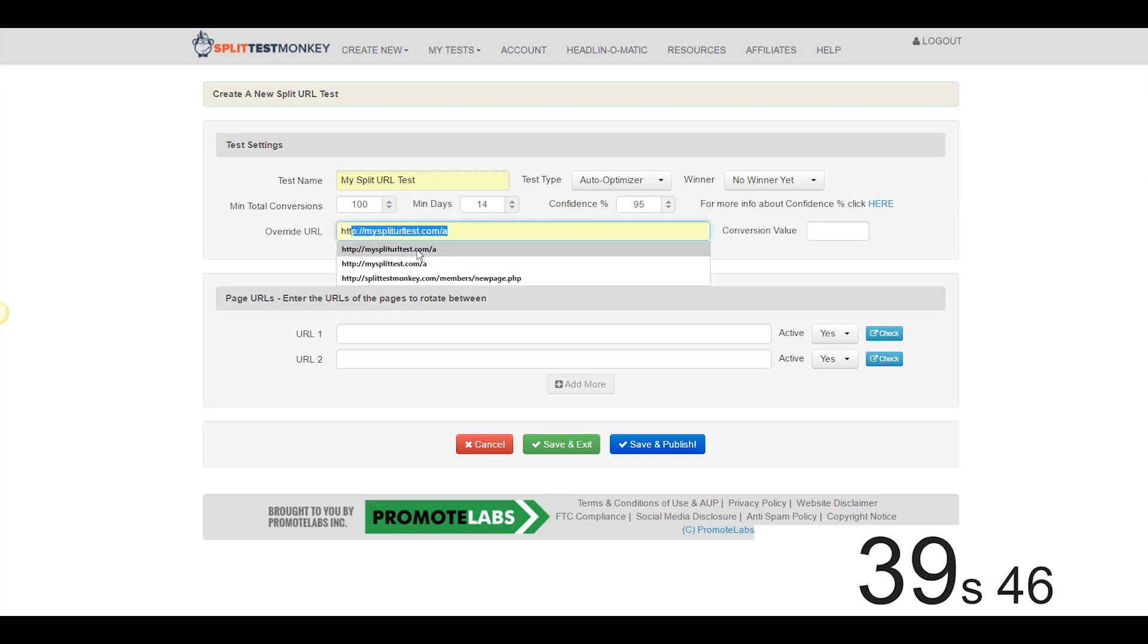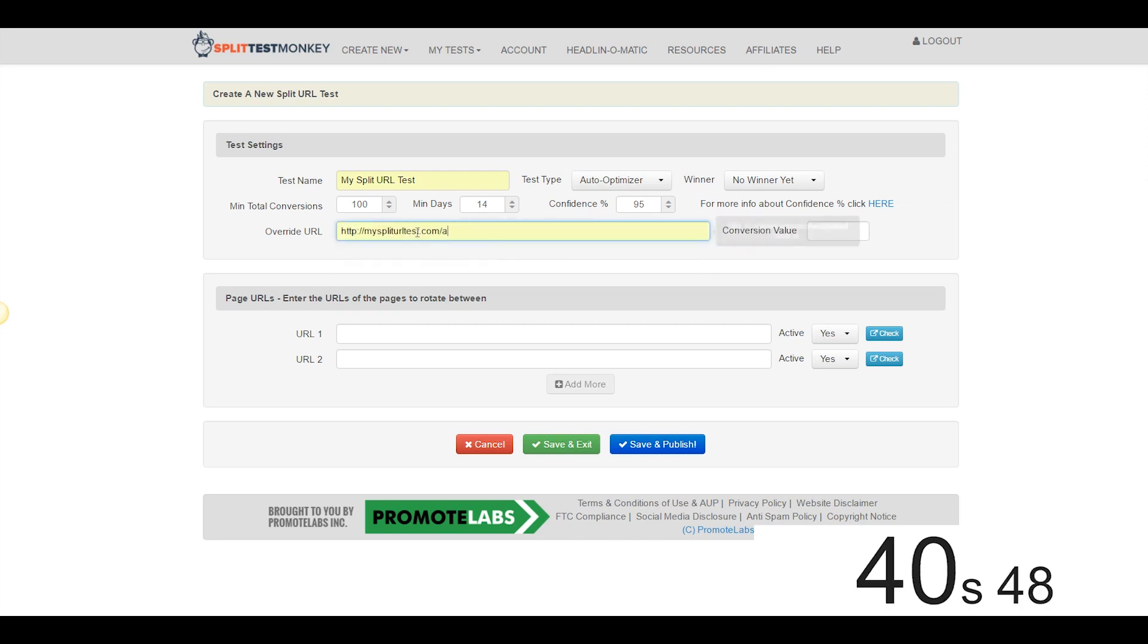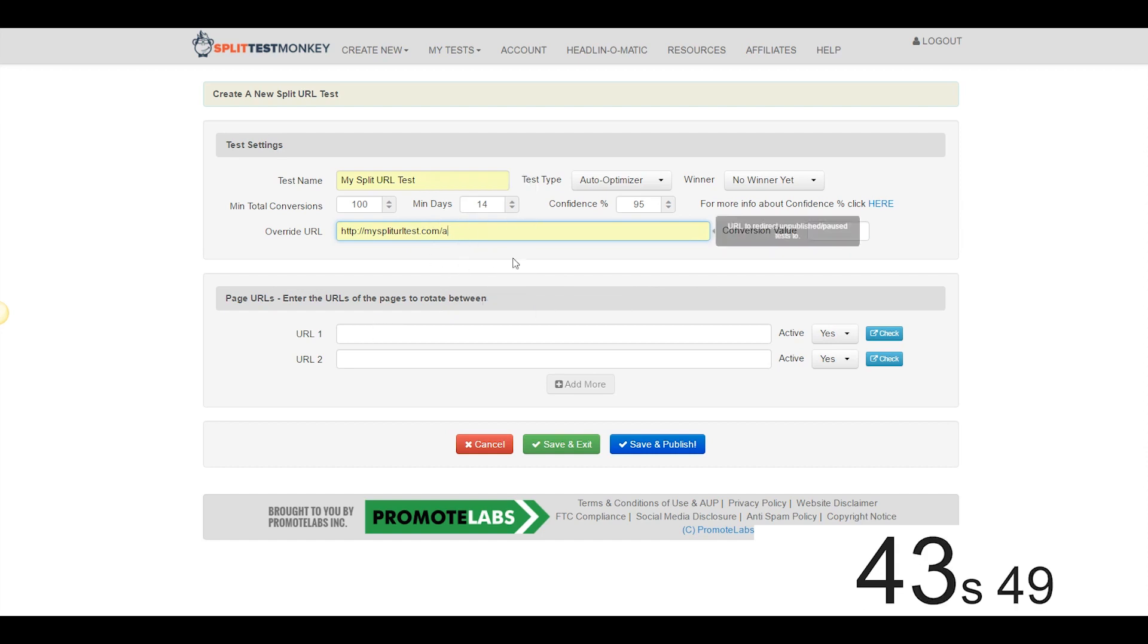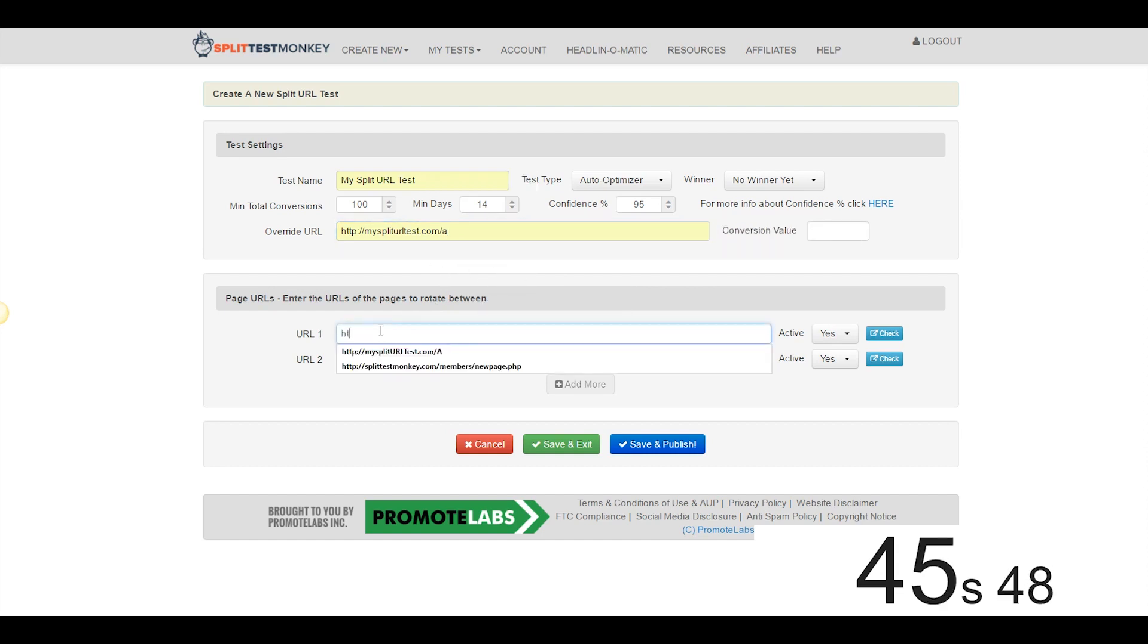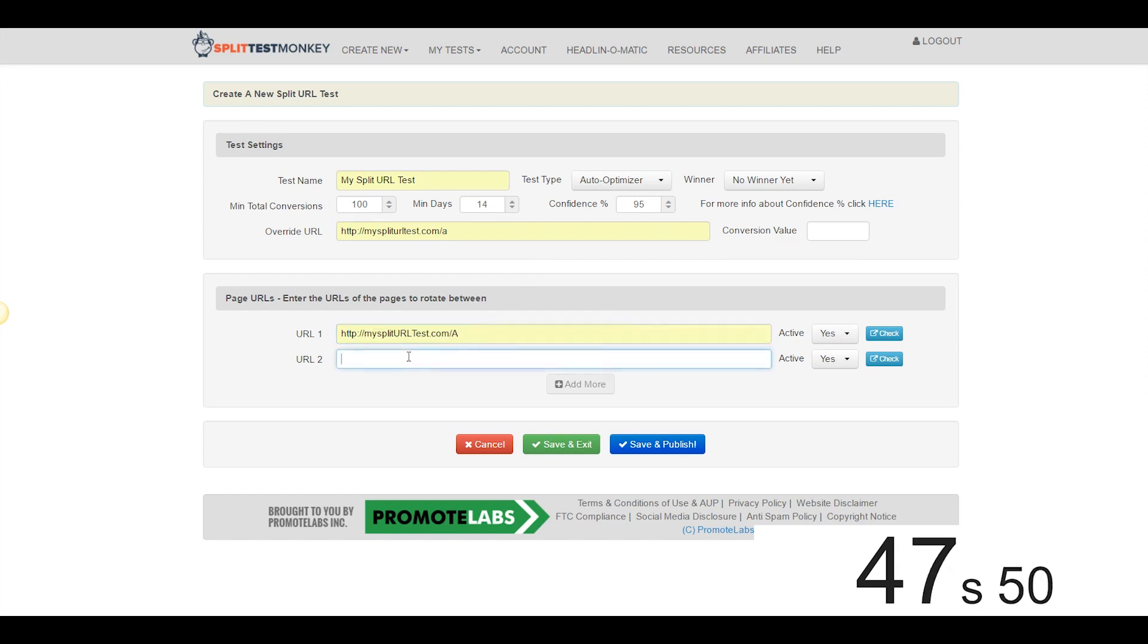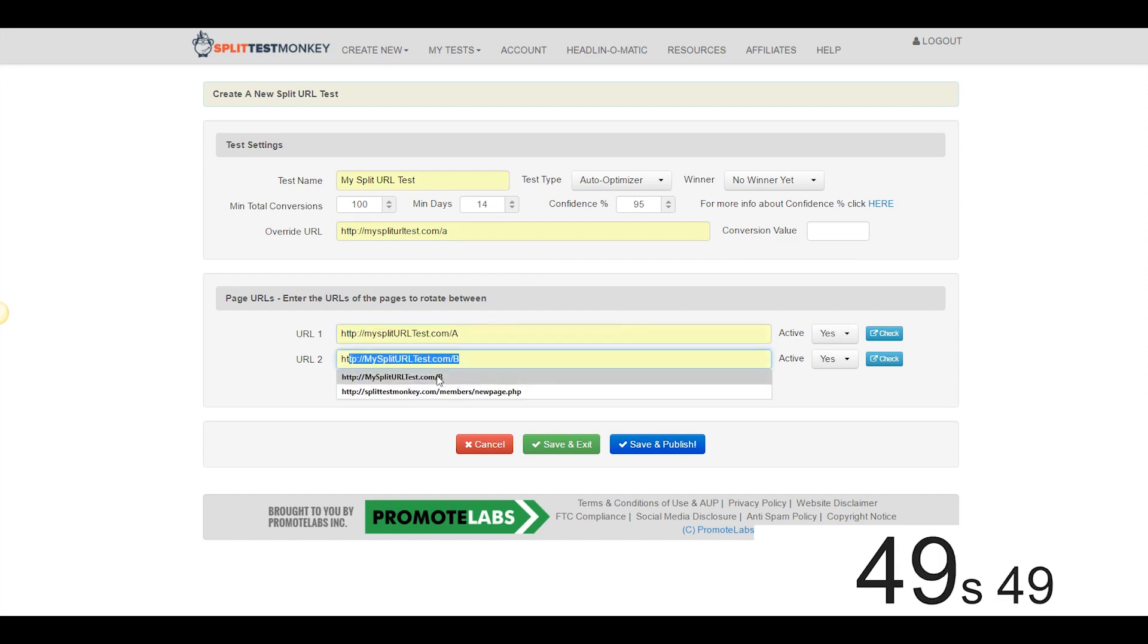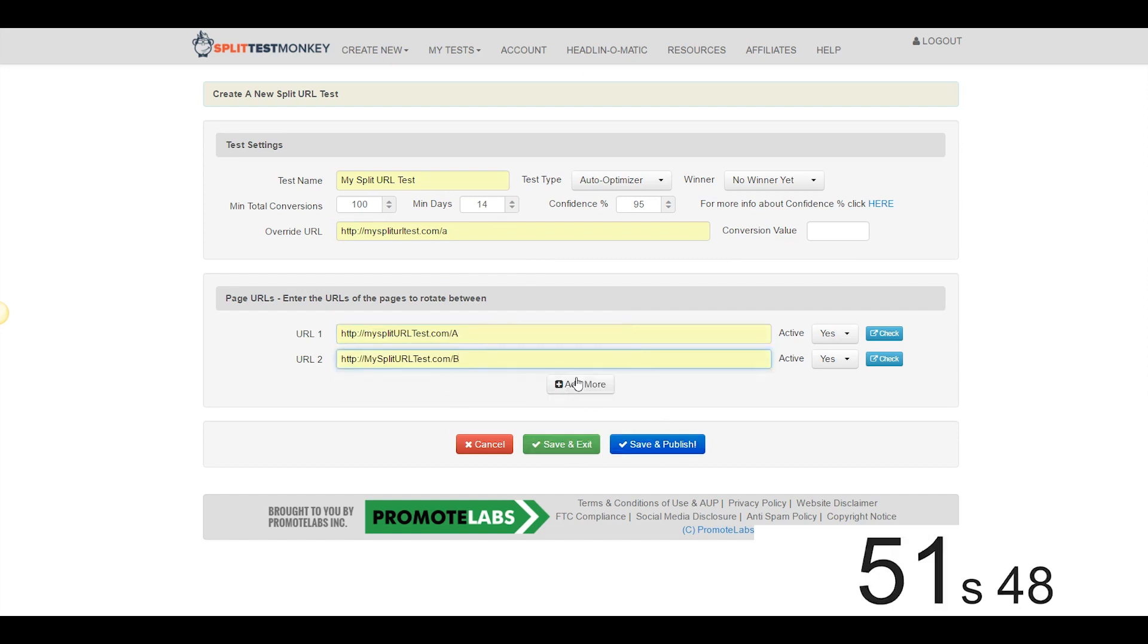We're going to go over here, we're going to put the Variation A URL as our Override URL in case the test is not running at any given time, come over here, URL 1, same URL, Variation A, URL 2 is going to be Variation B.